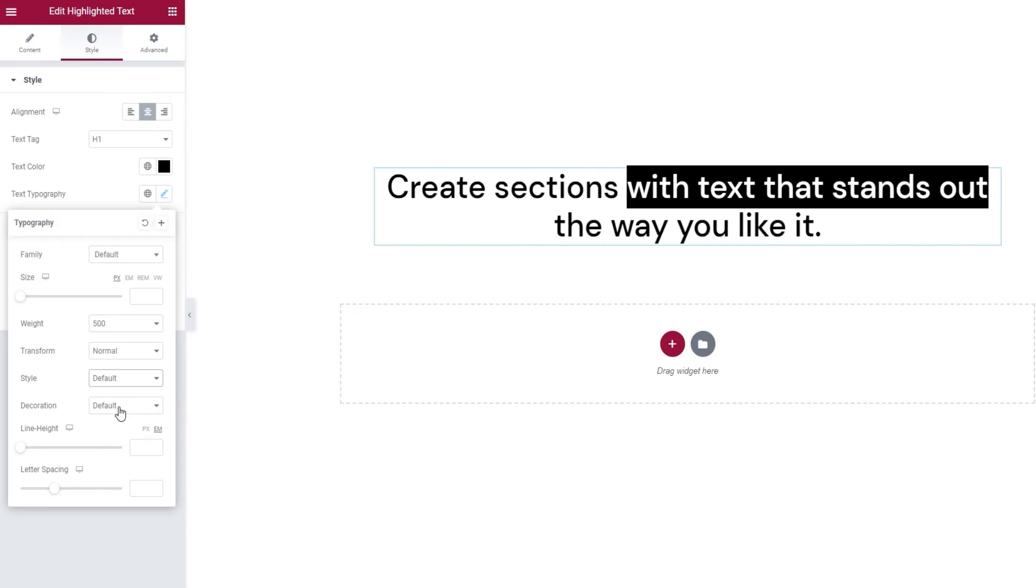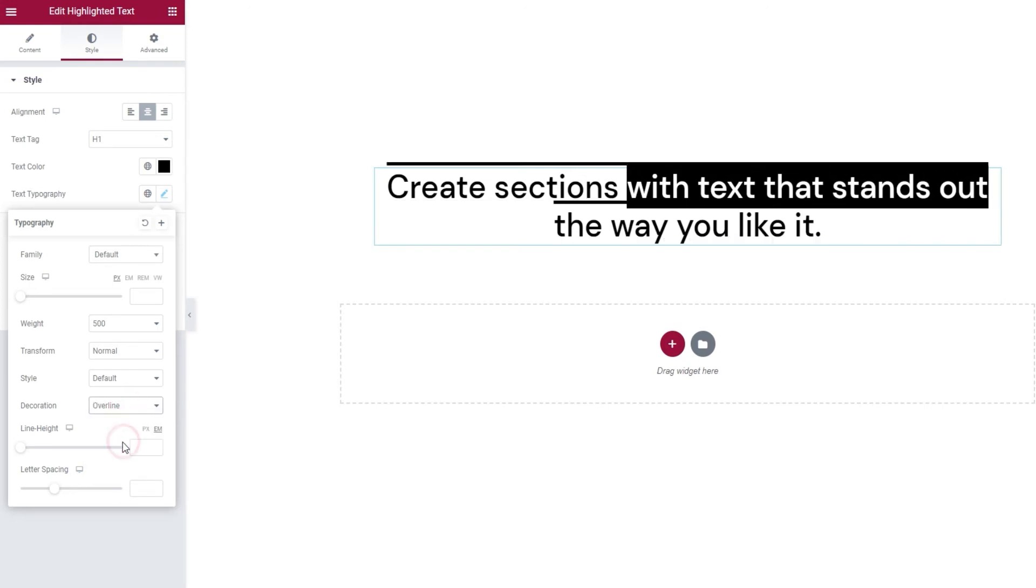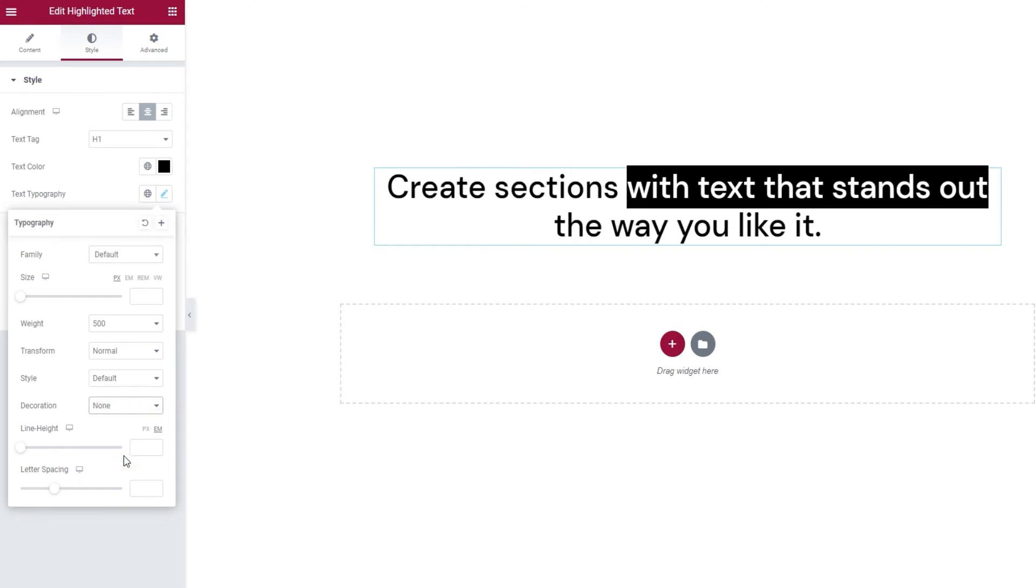After that, we have the text decoration option. In here, we can pick whether our text will be underlined, whether it will have an overline, whether it's going to get the line through it, or if it's going to go with no decoration at all, which is our default.